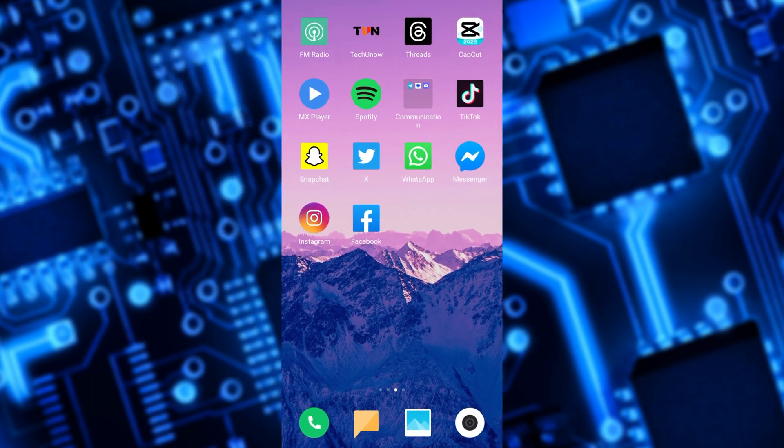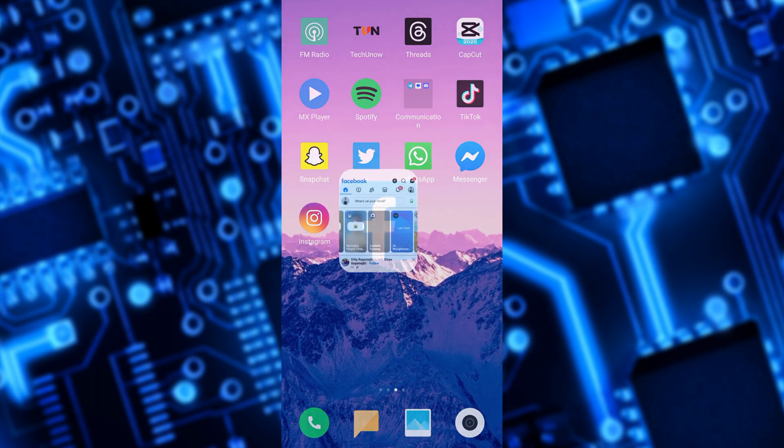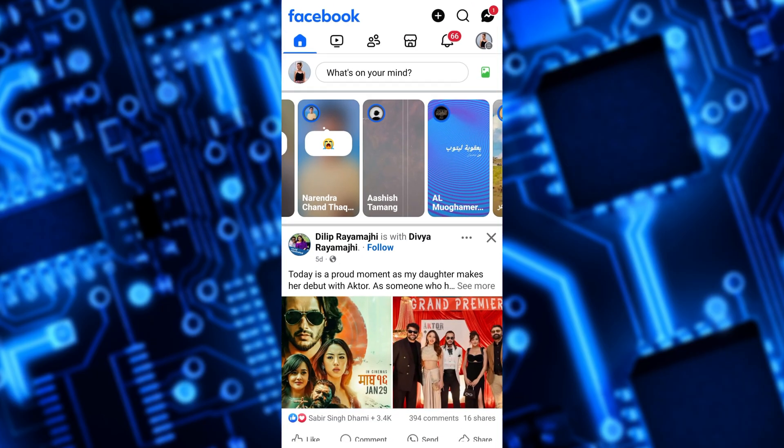To change your age on Facebook, first open the Facebook app on your mobile device. Once you are on Facebook, tap on the three horizontal lines menu or your profile picture.